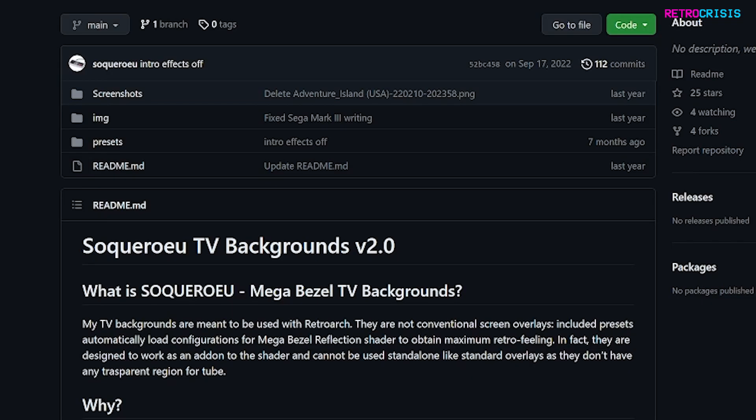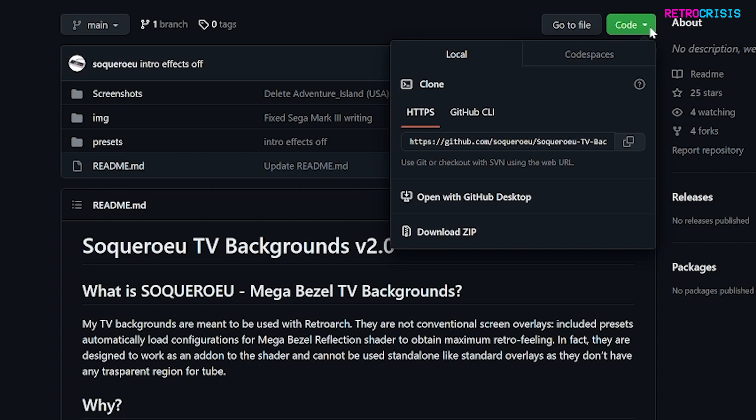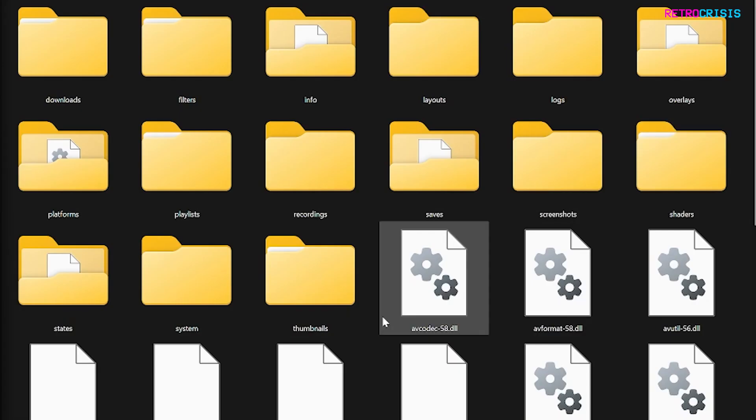And then you'll see this page, and what you need to do is click on this green code button and go to Download Zip. Once the zip file has finished downloading, you need to extract it to its own folder.